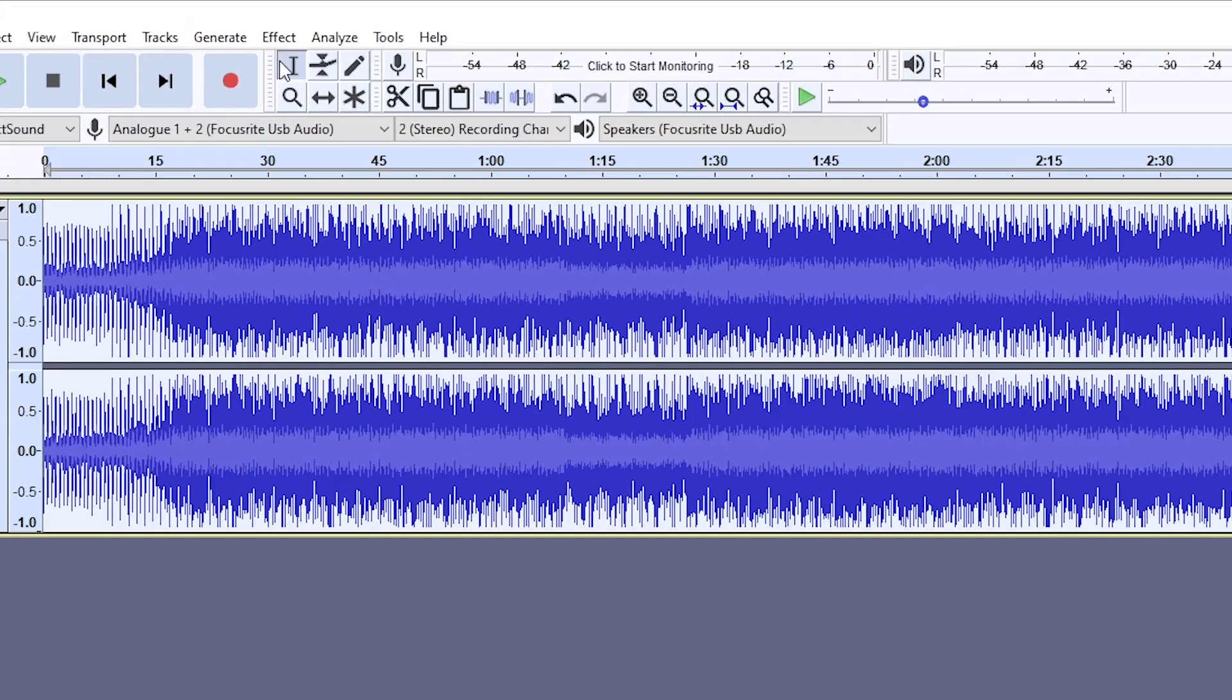Then also you're going to go up to Effect up here, Amplify, put it at minus 50, which is all the way down. Okay, and it won't look like there's any audio there, but there is. It's just very, very quiet, and that adds to the low quality effect.